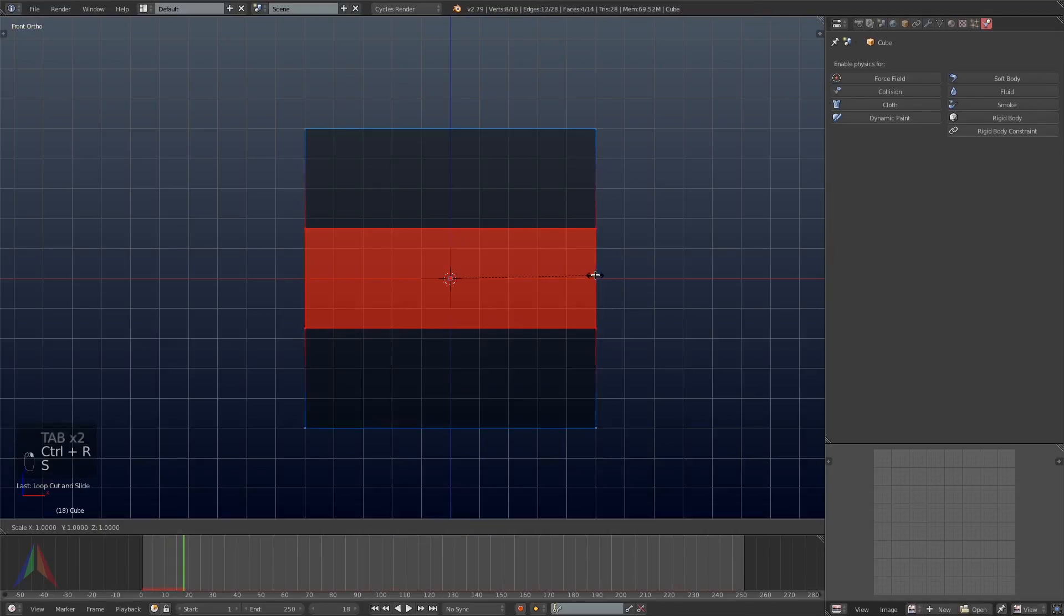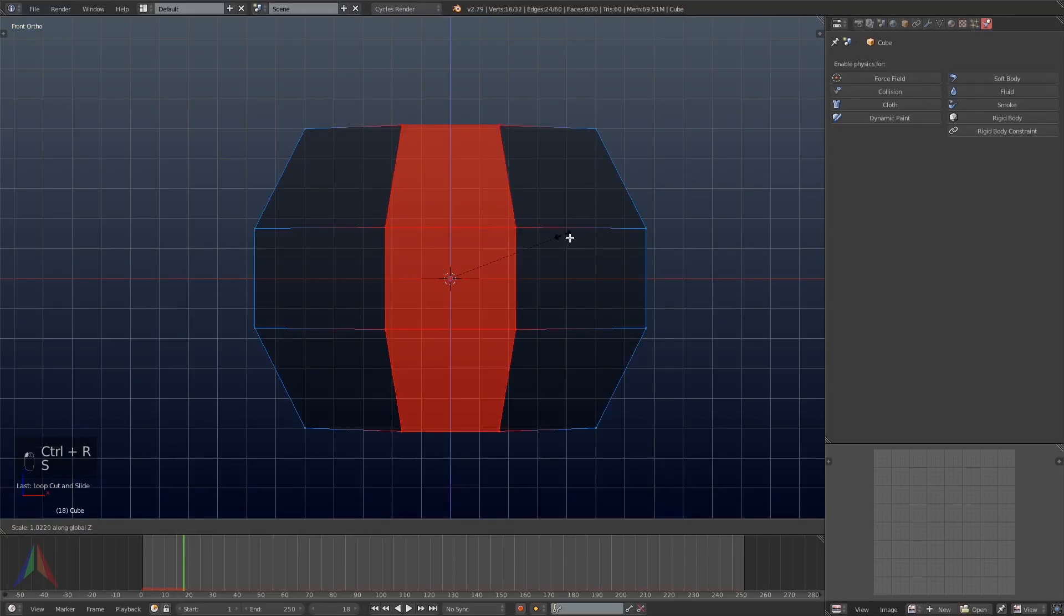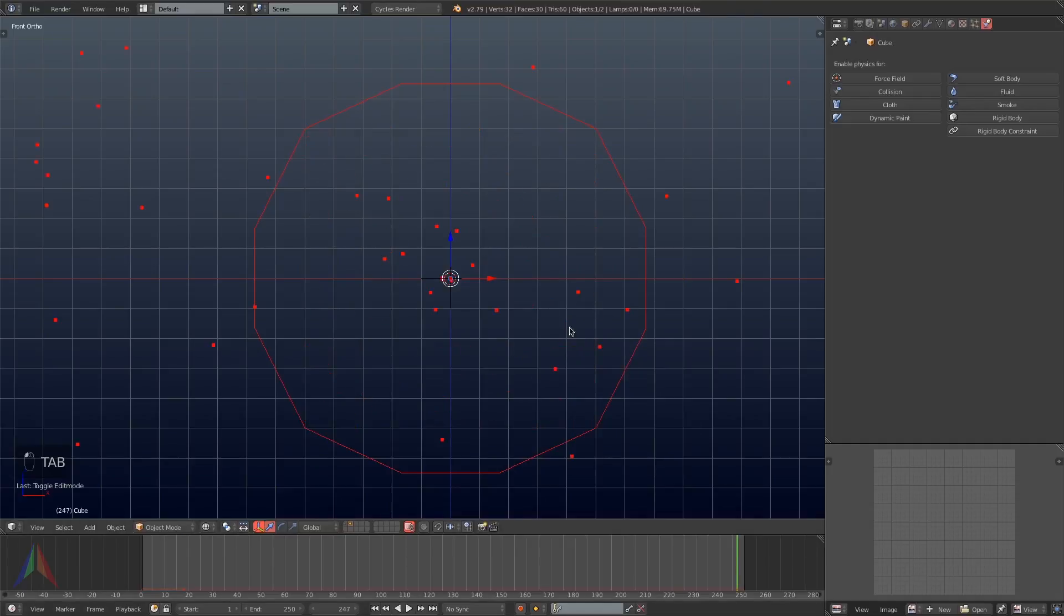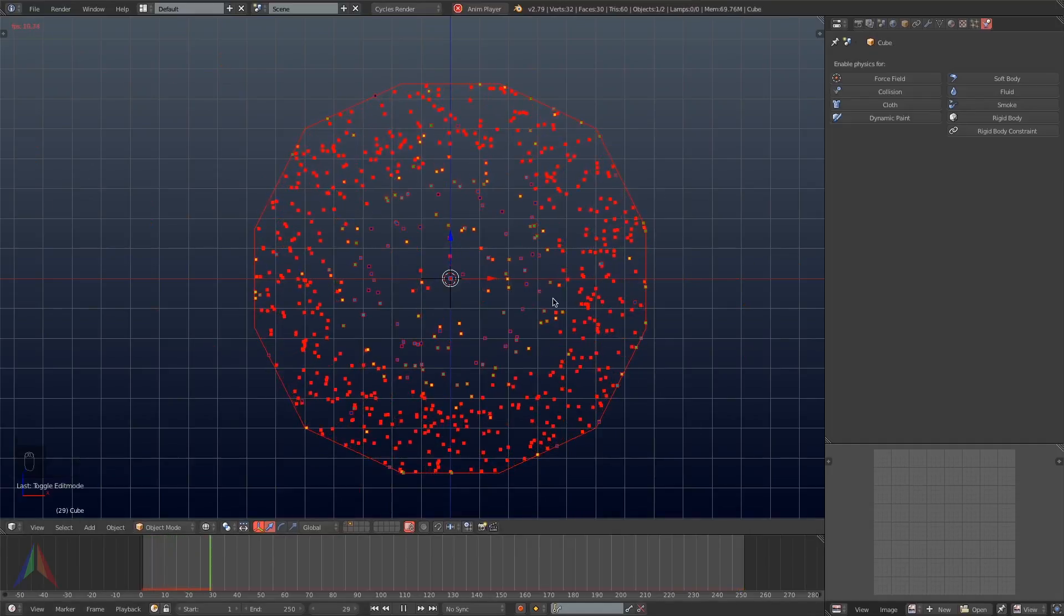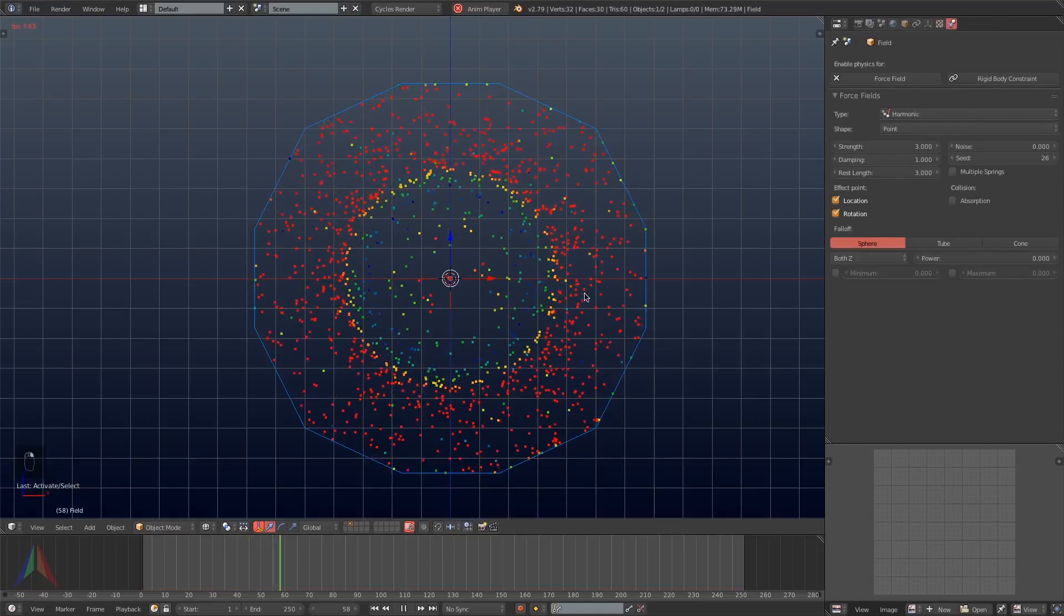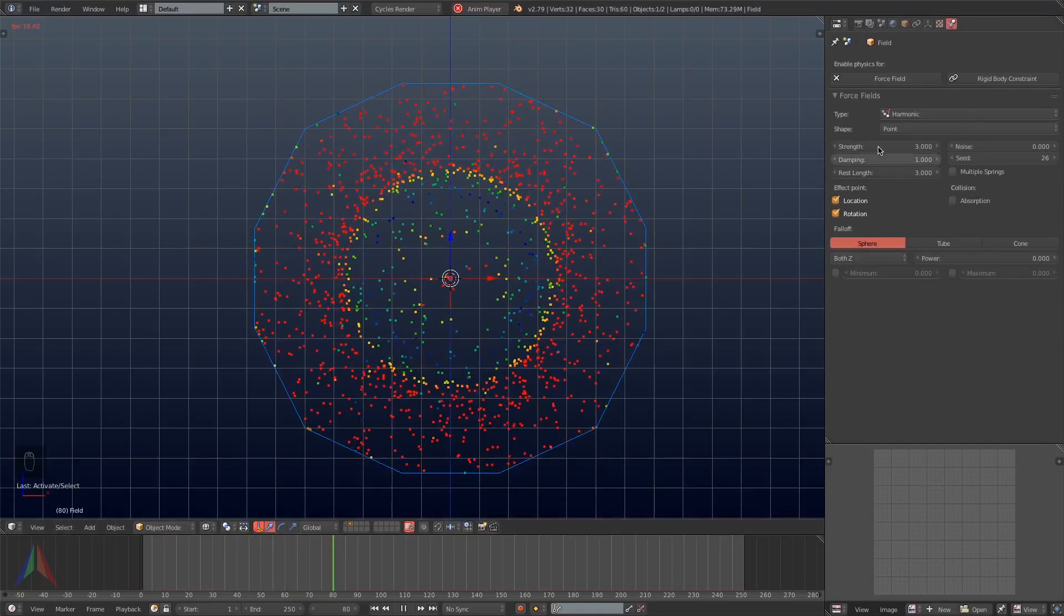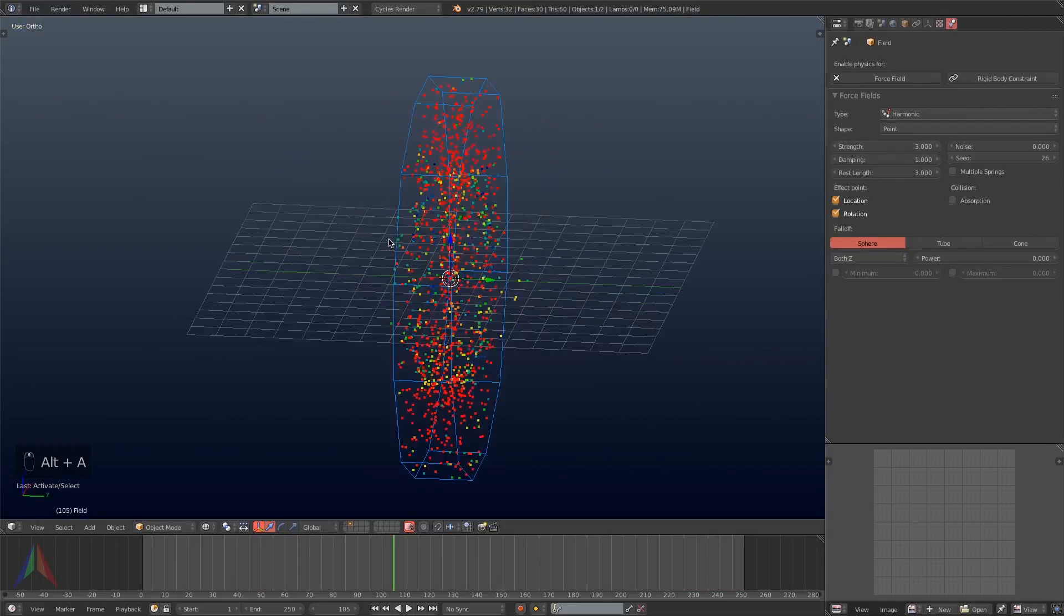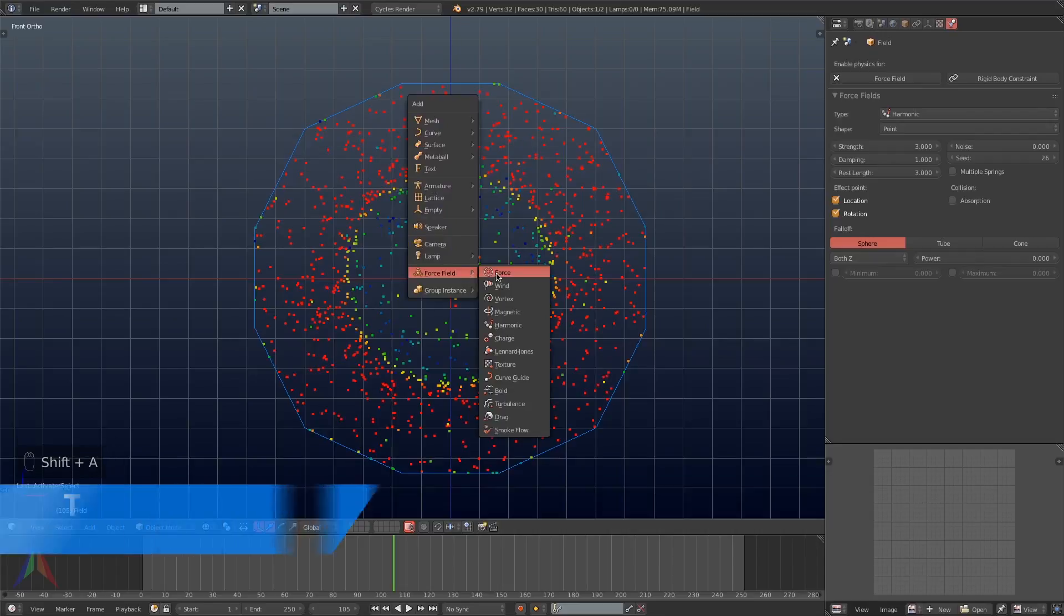Real quick I'm going to tab into edit mode and add a couple of loop cuts with Control-R along the X and Z axes of this cube and then just scaling those loop cuts out to give a more circular shape to our emitter object. So then hitting Alt-A you can already see that the particles are being emitted from the cube and then drawn into the center where they rest in sort of a circle shape.